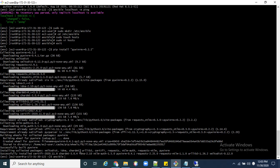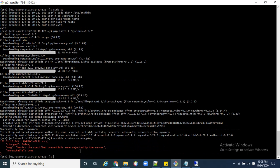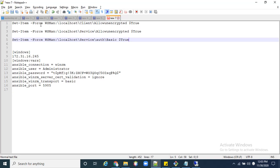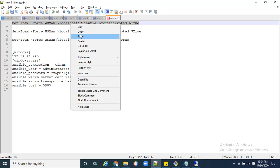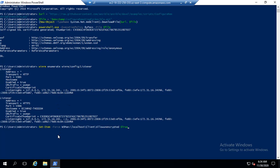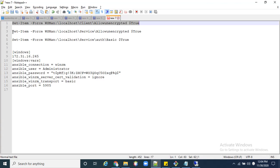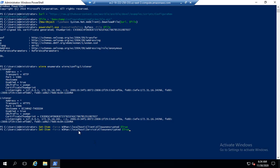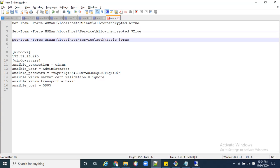Now we check whether the connection between Windows and Linux is working. The command is 'ansible windows -m win_ping', where 'windows' is the group name from your inventory file. It is showing an error — a basic credential error. To fix this, we need to copy and paste an additional configuration to set 'allow_unencrypted: true' for WSMan, which is required by WinRM to listen on port 5985.